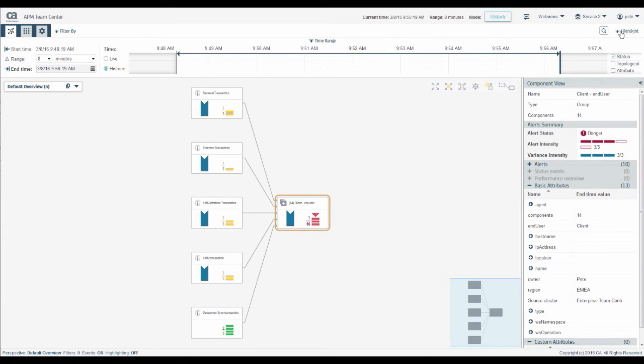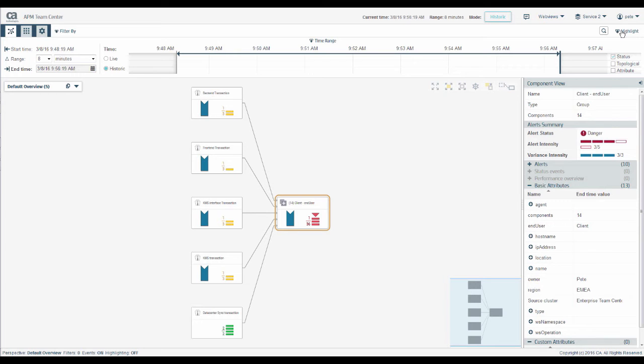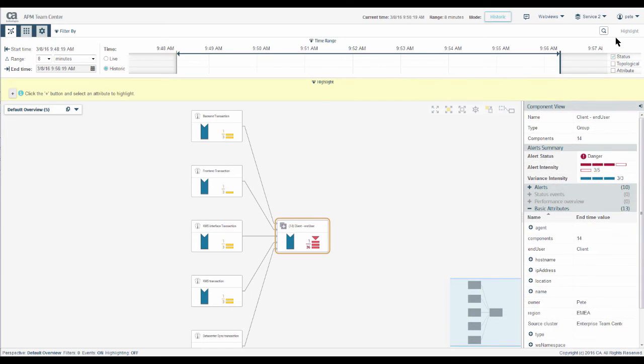Highlighting can show us all components in our map that share an attribute value. We can highlight any basic or custom attribute. To highlight components with an attribute, expand the highlighting bar.